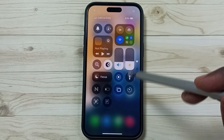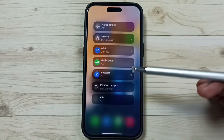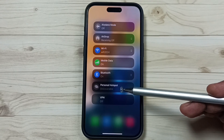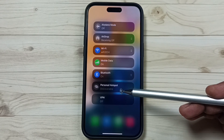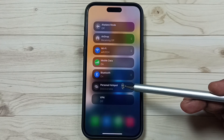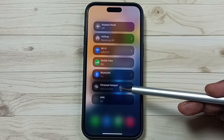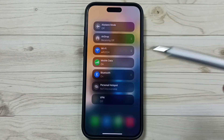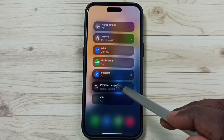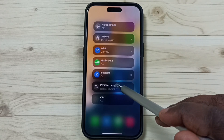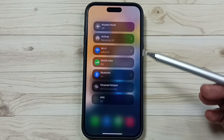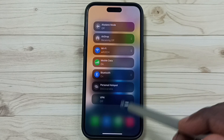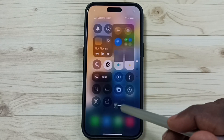Go to Control Center from the top right corner — swipe down, then tap and hold. Here you can see the Personal Hotspot option. From here you can also enable or disable personal hotspot. Right now personal hotspot has been enabled — let me turn it off by tapping here. This way we can turn on or off personal hotspot from Control Center.